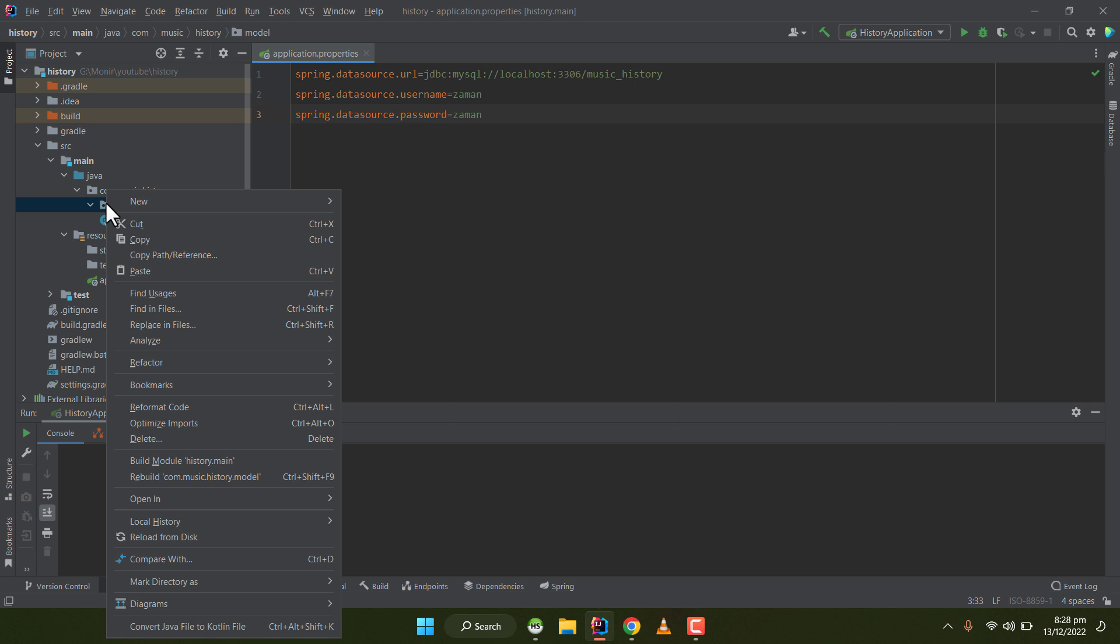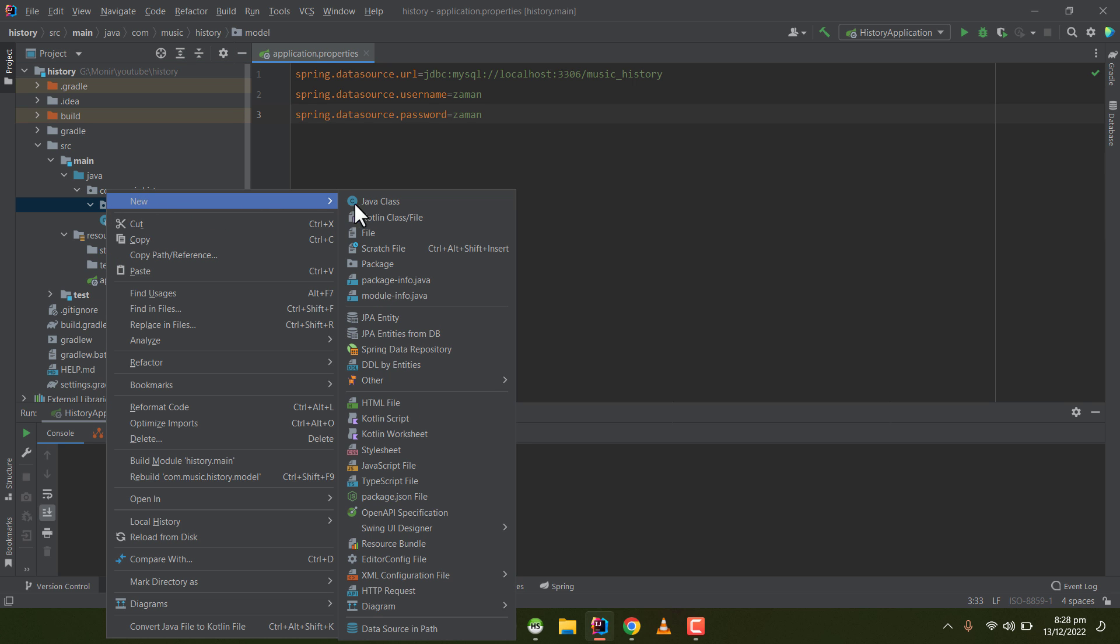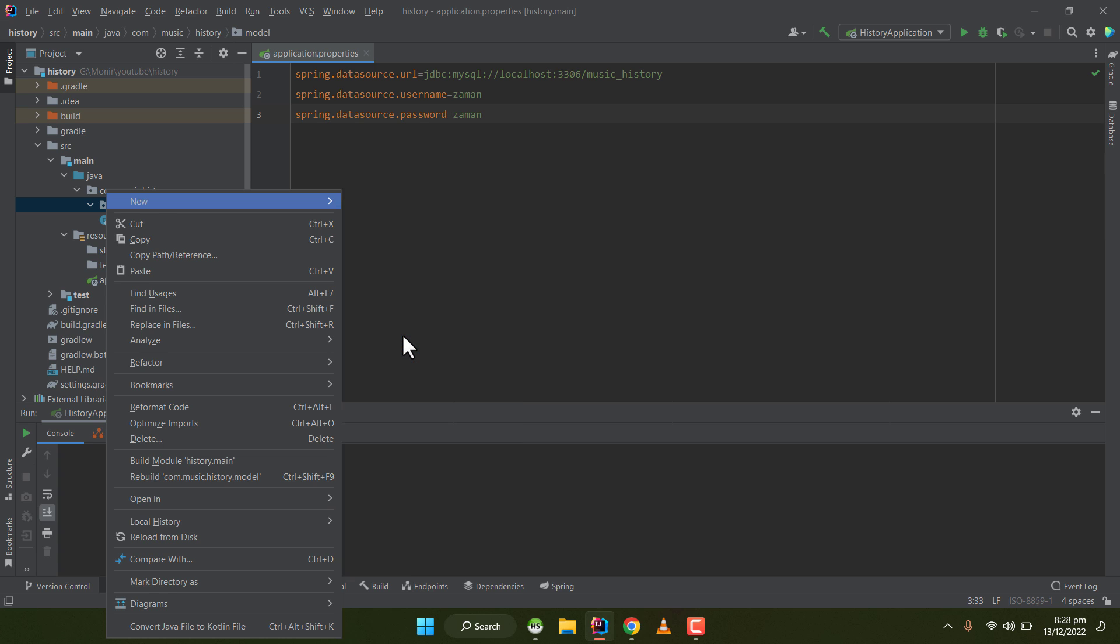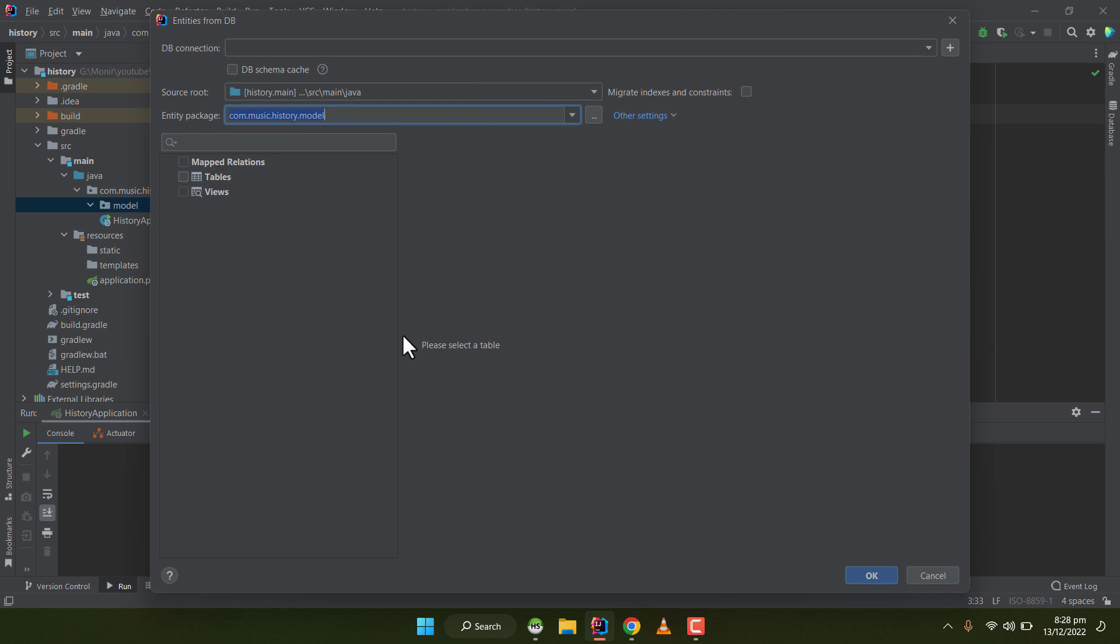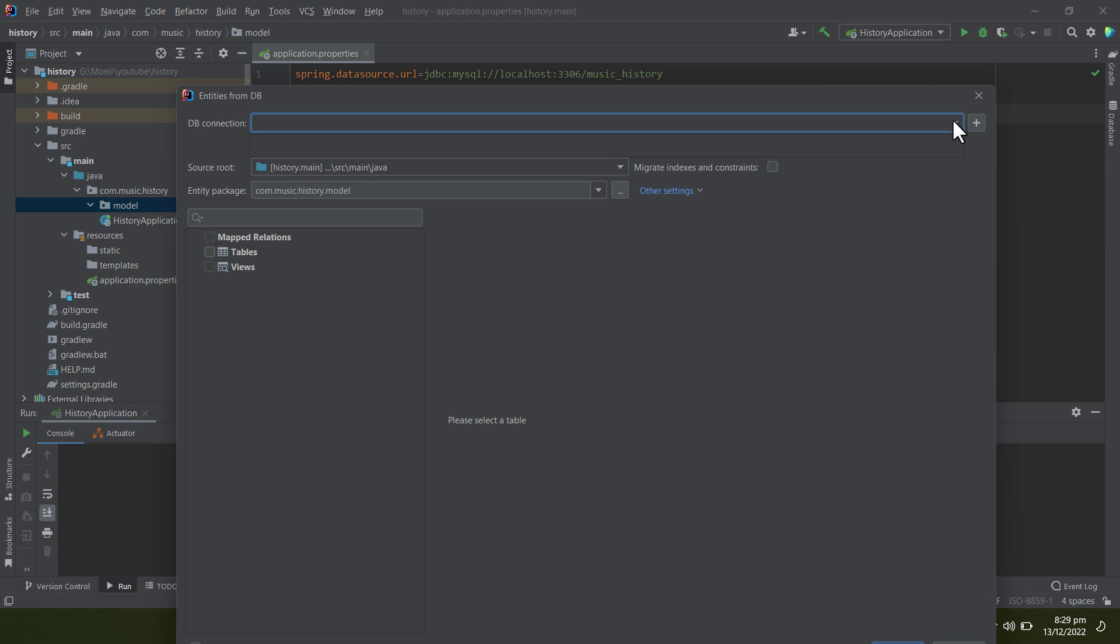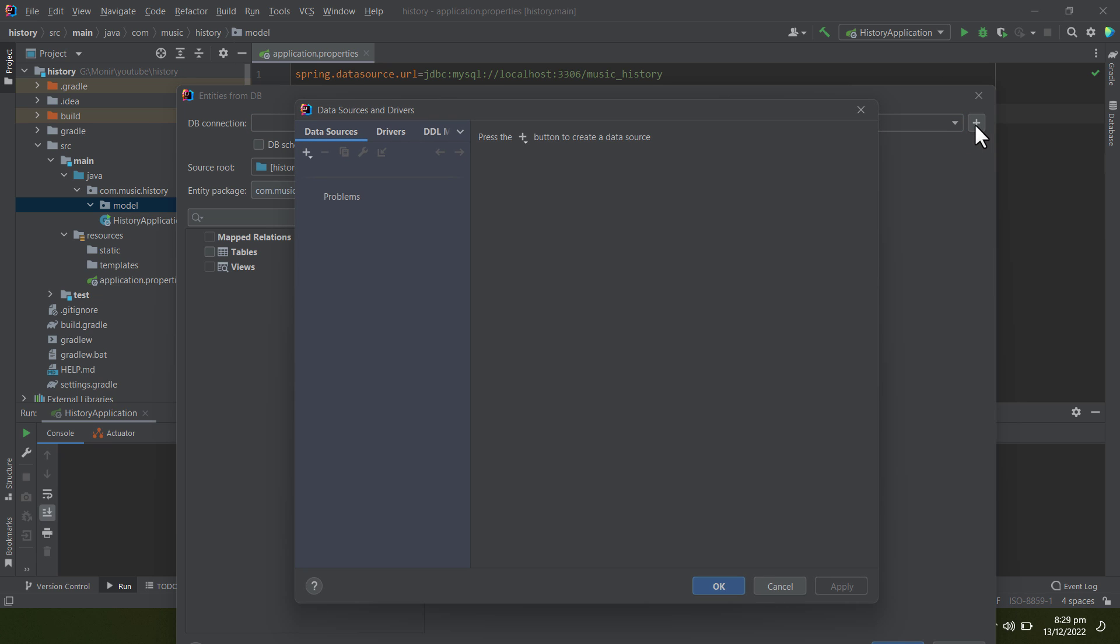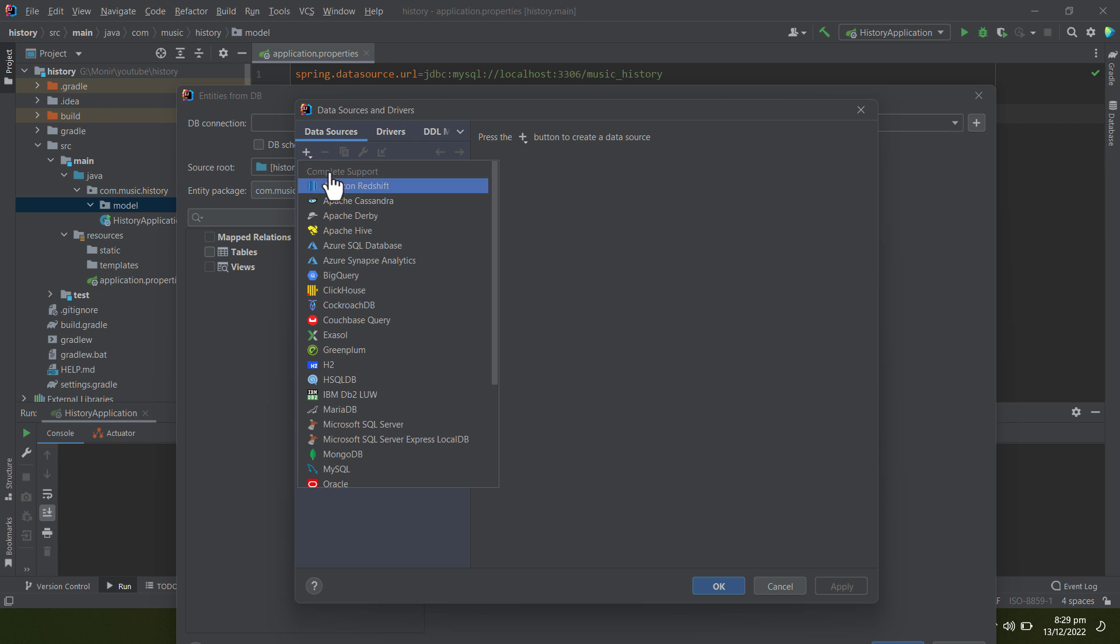For that, I'm right-clicking on it and going to New and selecting JPA Entity from DB. I don't have a DB connection yet, so I'll click on plus and create a new MySQL connection.